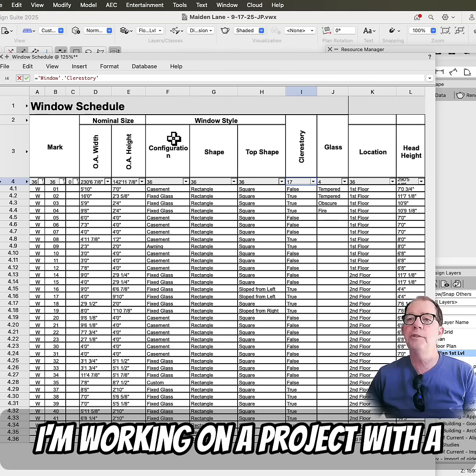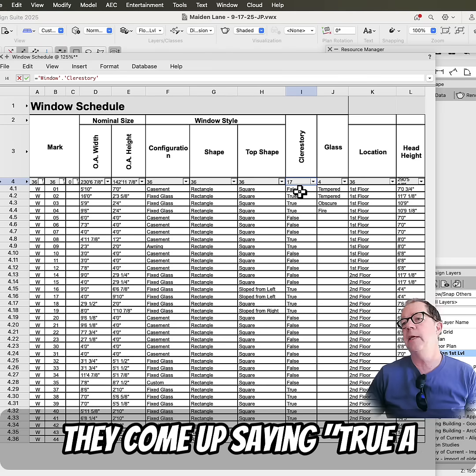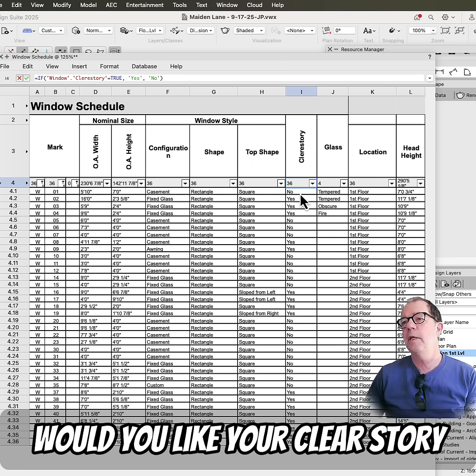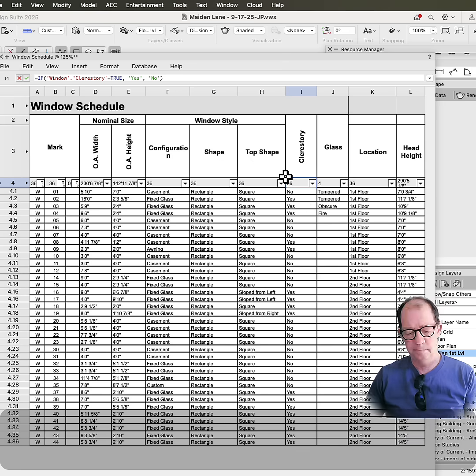I'm working on a project with a lot of clerestory windows, and they come up saying true or false. Would you like your clerestories to say yes or no instead of true or false?